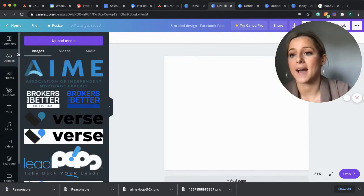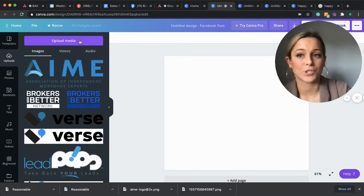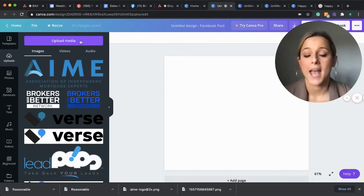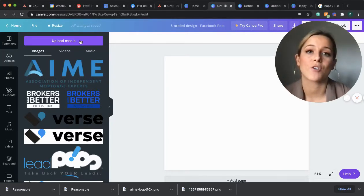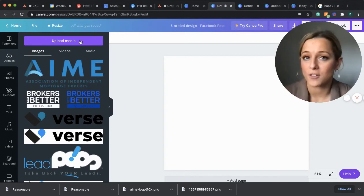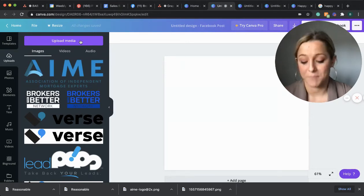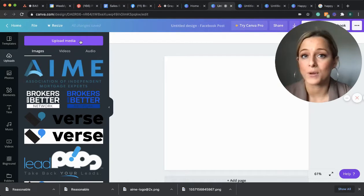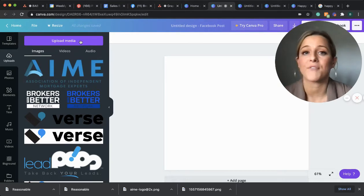Next we have uploads. So uploads is where you can upload any business logos. If you're working with another company, upload their logo in there. If you have pictures of borrowers, throw it in here, employees, yourself, anything like that.